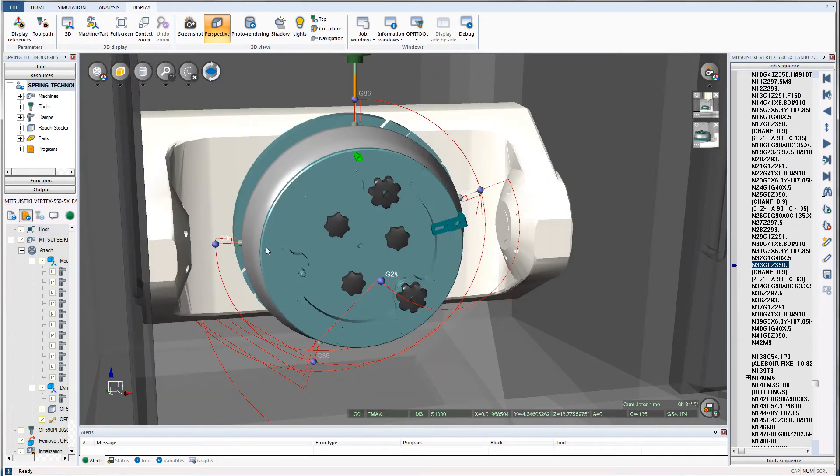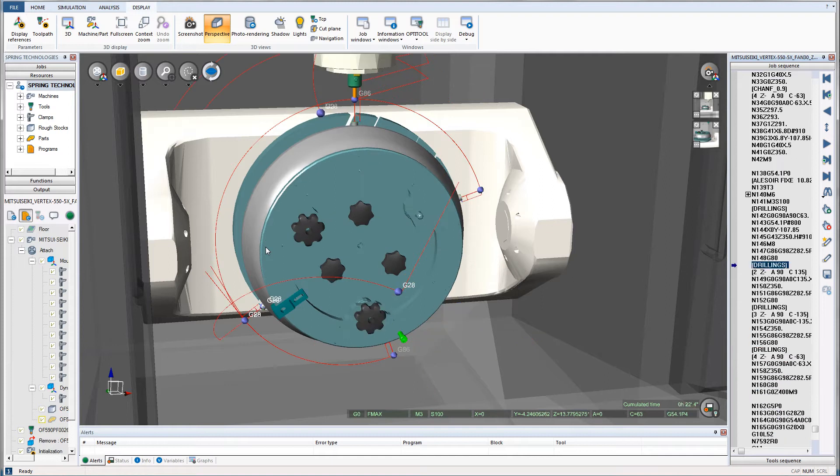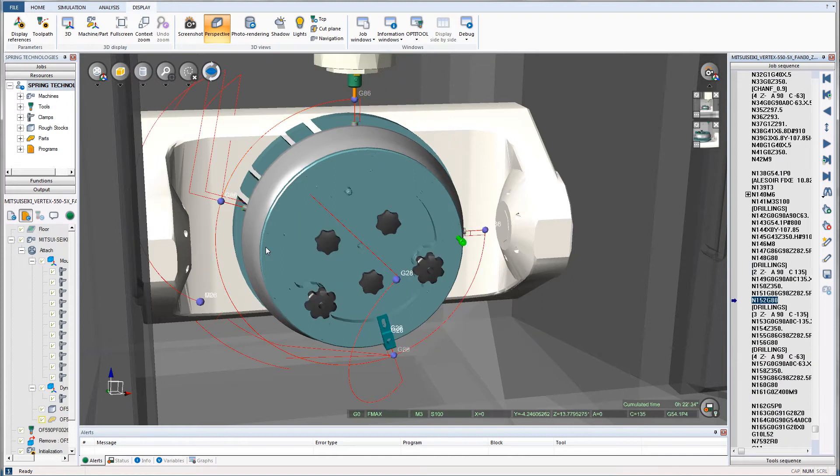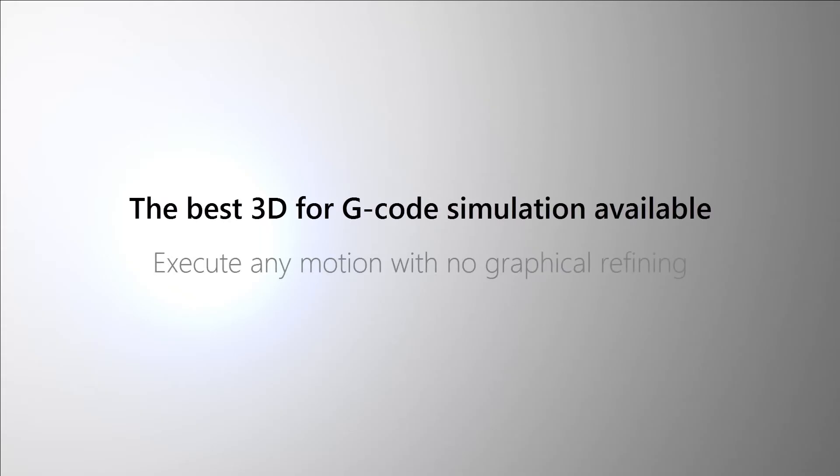The NC Simul Machine utilizes the fastest, most advanced graphic engine available, allowing it to remove clear-cut volumes of material in the simulation environment in either part or machine view.